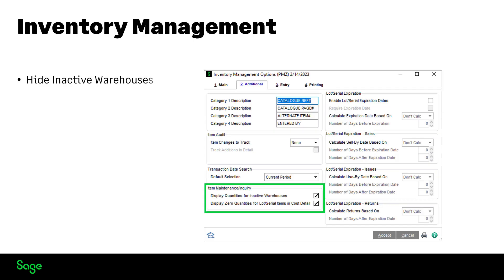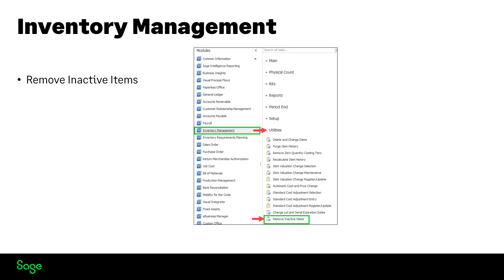In Inventory Management, you now have the option to hide inactive warehouses or hide zero quantity for lot serial items in cost detail as your initial display. Regardless, show-hide buttons have been added to various screens in Sage 100, allowing you to toggle back and forth, and a new utility has been added to Inventory Management to remove inactive items. The Activity Log is updated showing details of the list of inactive items removed.